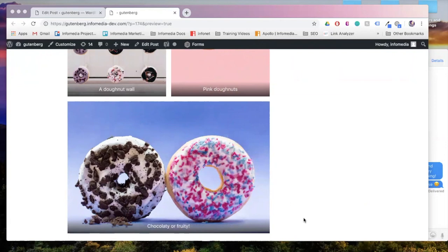So there you have it. Those are just a few ways that you can use images and photos in Gutenberg. I definitely encourage you to log in, click around, play around with this, and find which options work best for you. Thanks.